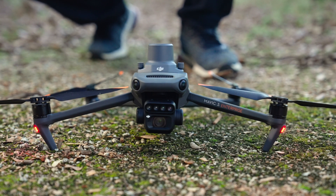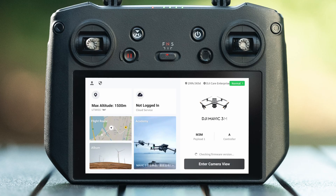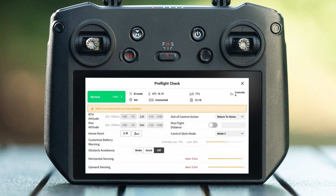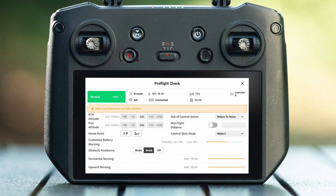Inspection before operation: first, shift the mode to N mode and check whether the remote controller and aircraft have the latest firmware. If there is an upgrade prompt, it is recommended to upgrade. Enter camera view to check battery power of the aircraft and remote controller, RTK positioning accuracy, and RTH altitude. It is recommended to choose RTH for out-of-control action and adjust the stick mode to your usual mode.